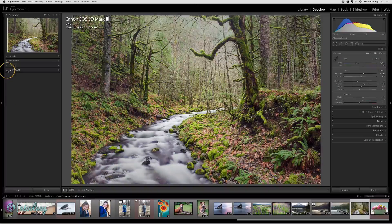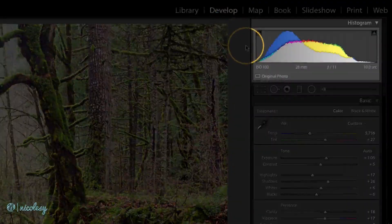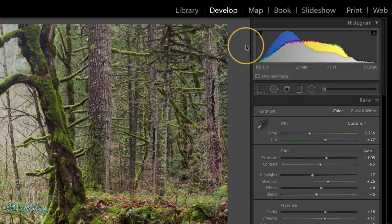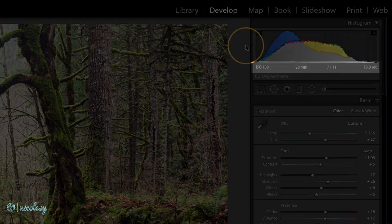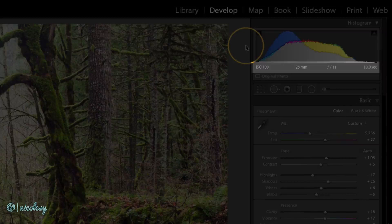Over on the right we have the histogram at the top, which gives you a graphical readout of the exposure and color in your photo. You can also see some basic settings of the photo: the ISO, focal length, and the exposure.